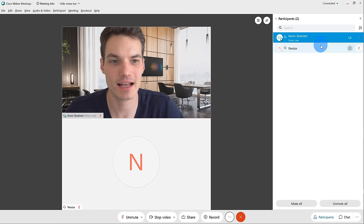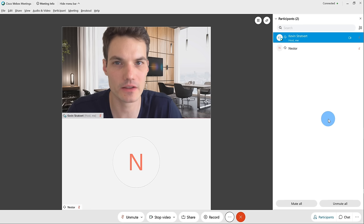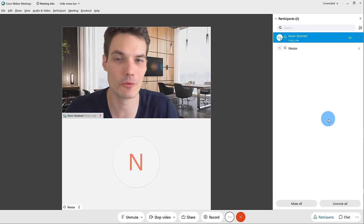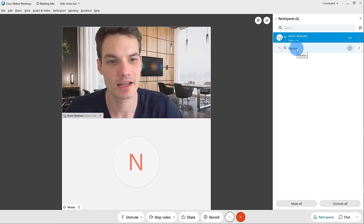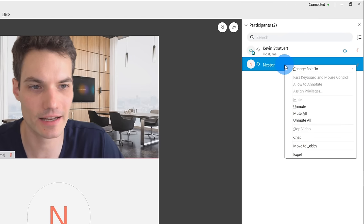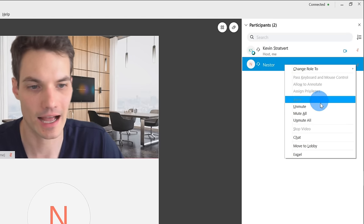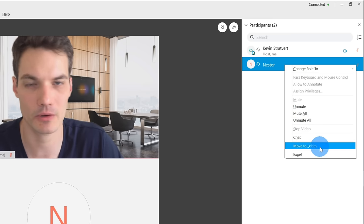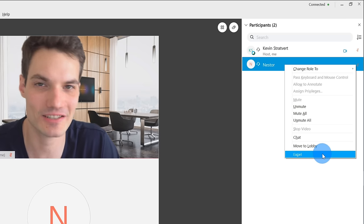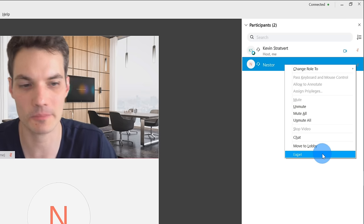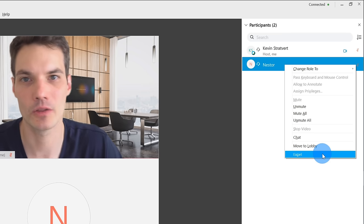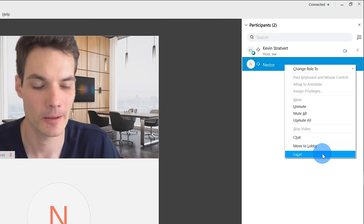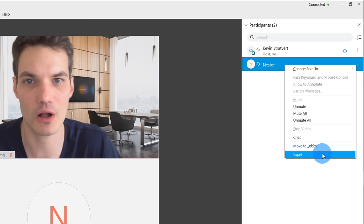Over on the right-hand side, you can see all of my participants. I just have Nestor meeting with me. If I hover over Nestor, I can right-click on him and have all sorts of different options — I can mute, I can unmute, I can also chat with Nestor, I can move him to the lobby if I want to boot him out for a moment. And this one's very interesting — you can expel someone from the WebEx meeting. So you could boot someone out if you're the host and you no longer want them contributing.